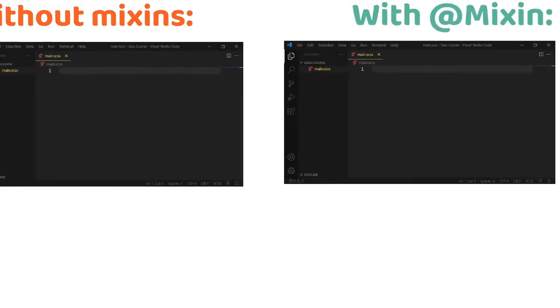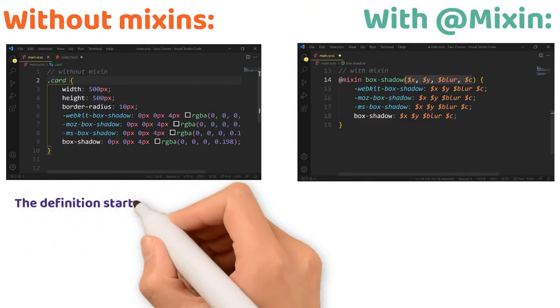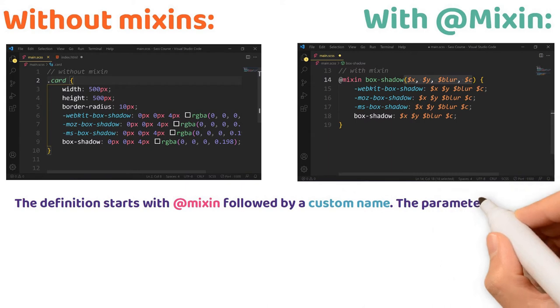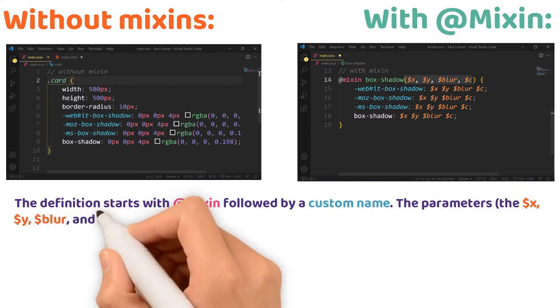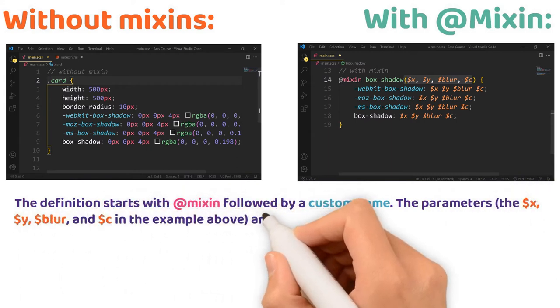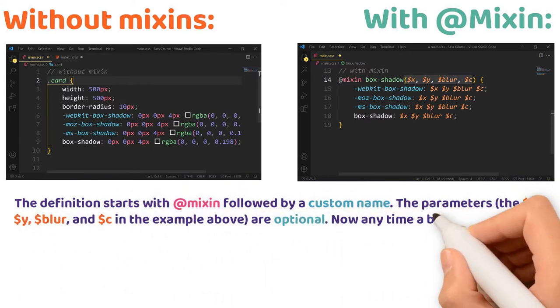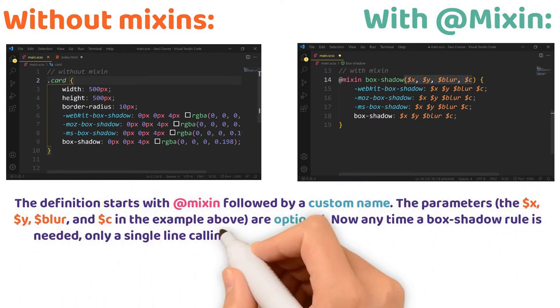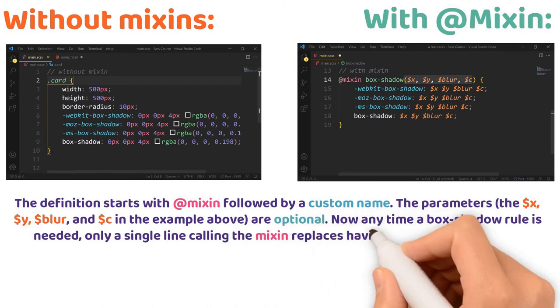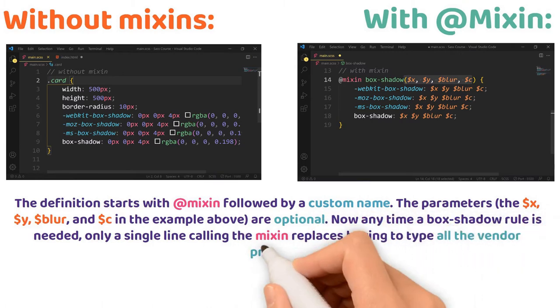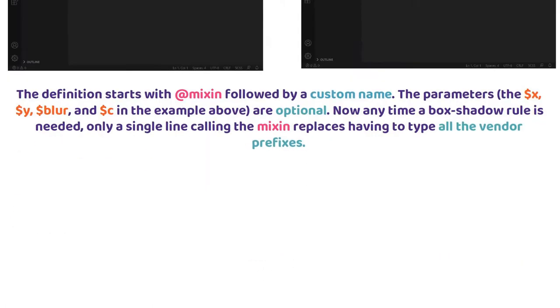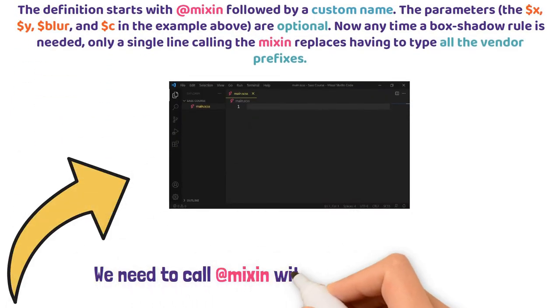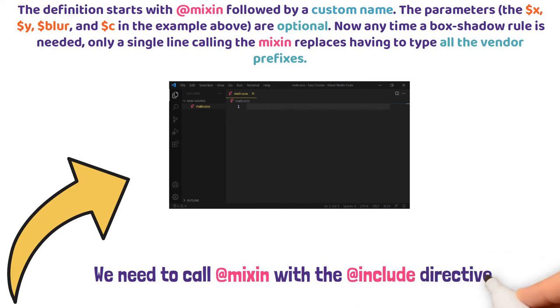The definition starts with @mixin followed by a custom name. The parameters like x, y, blur, and c in example are optional. Now, anytime a box shadow rule is needed, only a single line calling the mixin replaces having to type all the vendor prefixes. So, we need to call mixin with the @include directive.